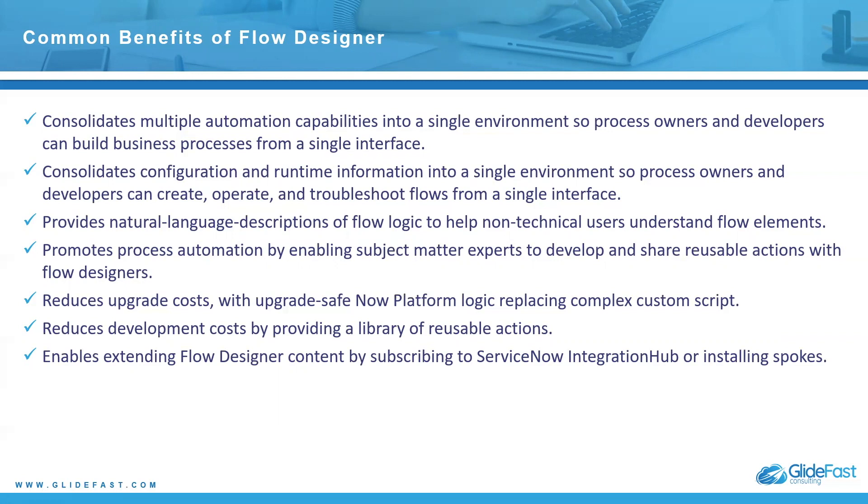It reduces upgrade cost with upgrade safe now platform logic, replacing complex custom script. It reduces development costs by providing a library of reusable actions. And it enables extending flow designer content by subscribing to ServiceNow integration hub or installing spokes.